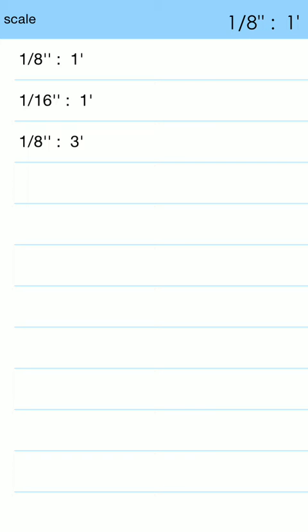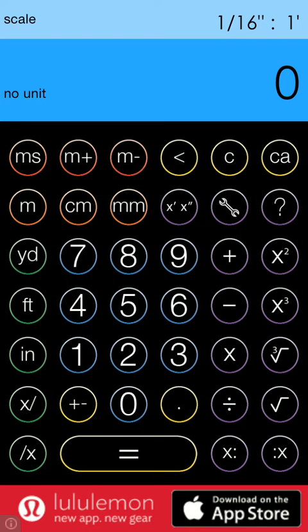Well I guess I had a scale in there from before but anyway we have the two scales we just entered and as you enter scales they'll automatically save in your list. So we can select one. So let's select our 1/16th scale.